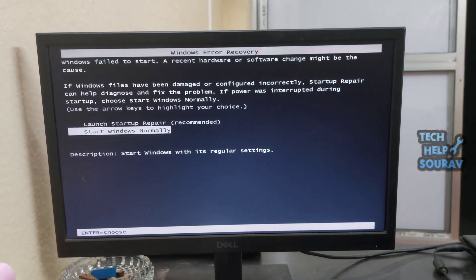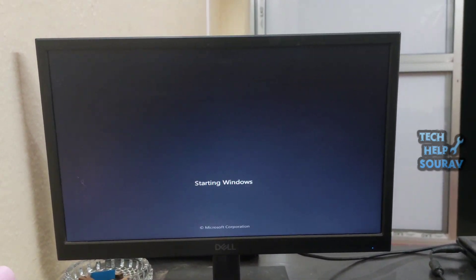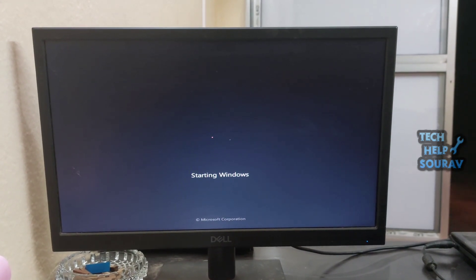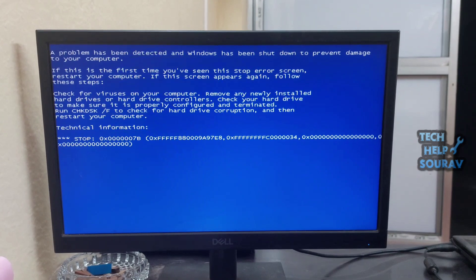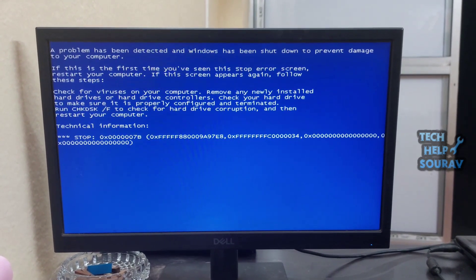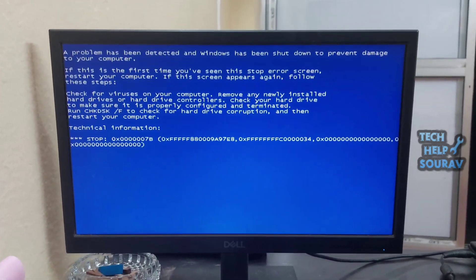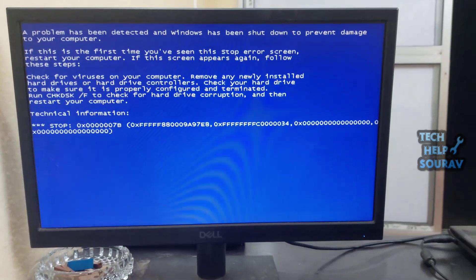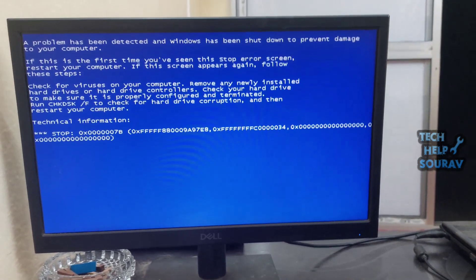And how to fix this problem, keep watching the video till the end. Let me restart the computer in front of you and show that when I restarted the computer, the computer is showing blue screen problem after starting Windows and same problem is showing.